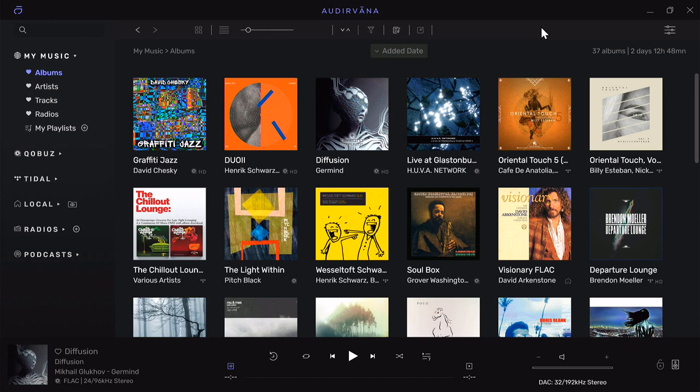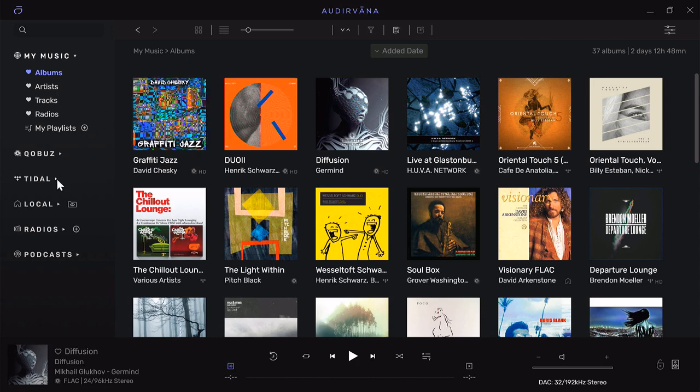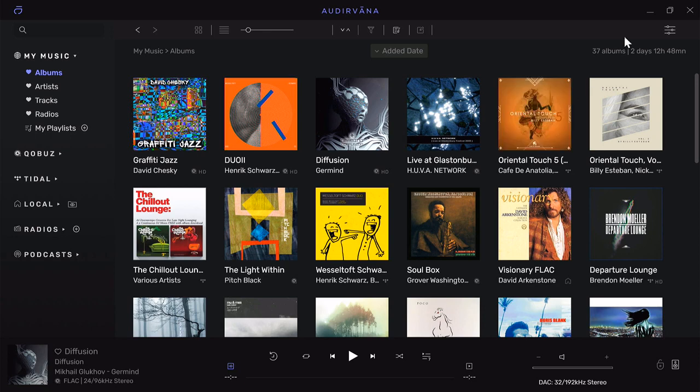Audirvana does not work with Spotify or Amazon HD, but it will integrate tightly with Qobuz and Tidal as you can see on the left-hand side. Once you install Audirvana, use your Qobuz or Tidal credentials to log in and let me show you where you do that from.